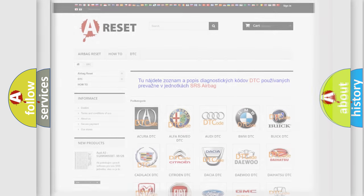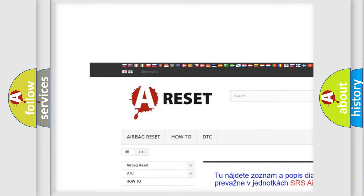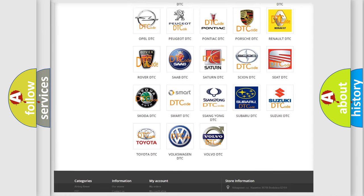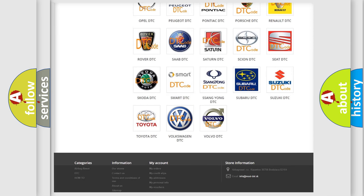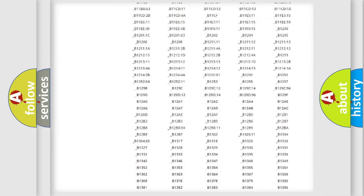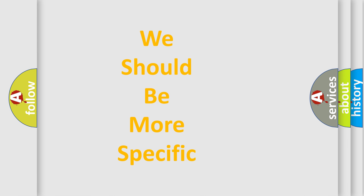Our website airbagreset.sk produces useful videos for you. You do not have to go through the OBD2 protocol anymore to know how to troubleshoot any car breakdown. You will find all the diagnostic codes that can be diagnosed in Volkswagen vehicles, and also many other useful things. The following demonstration will help you look into the world of software for car control units.